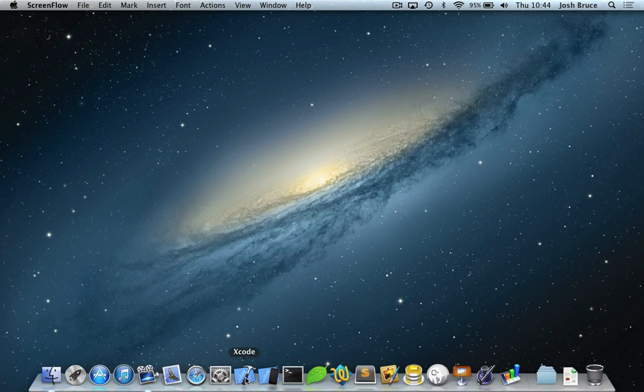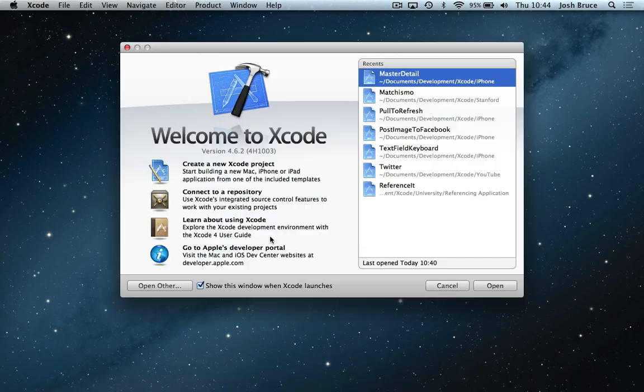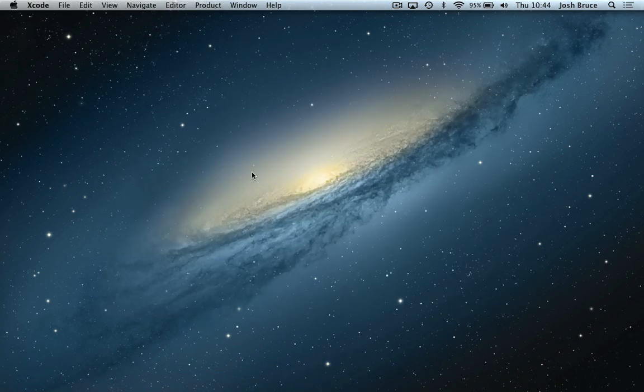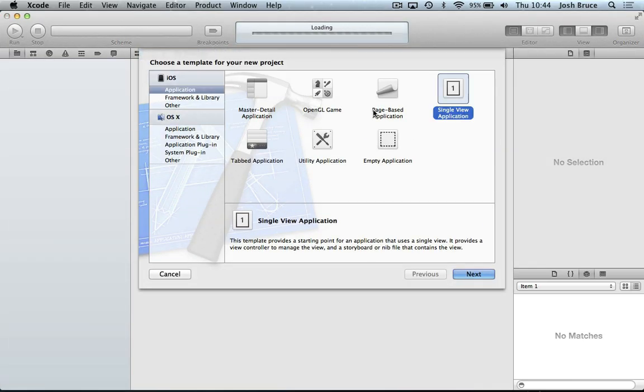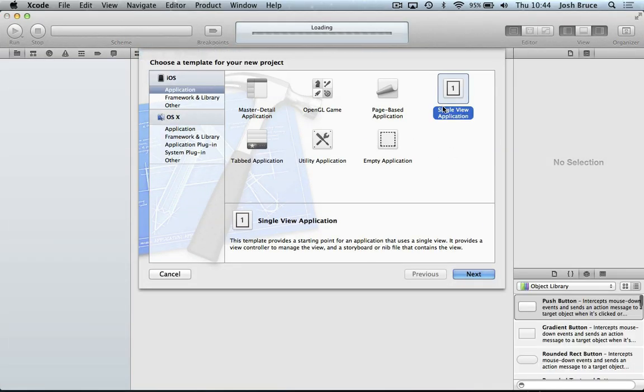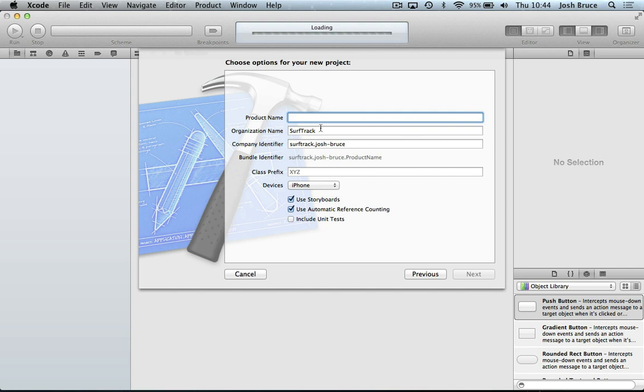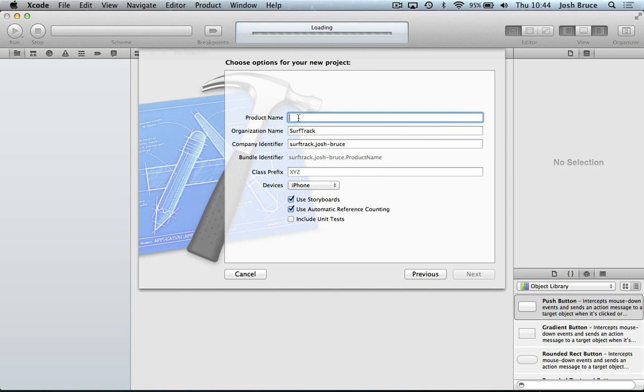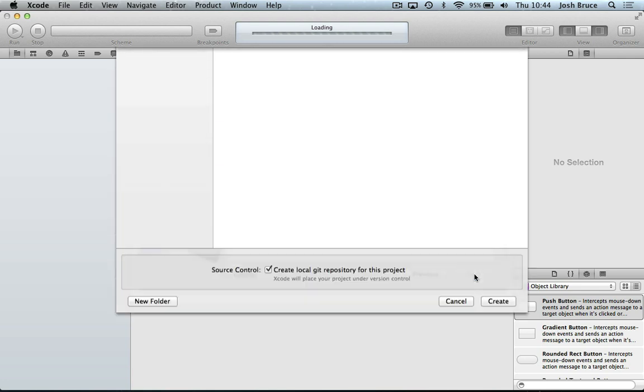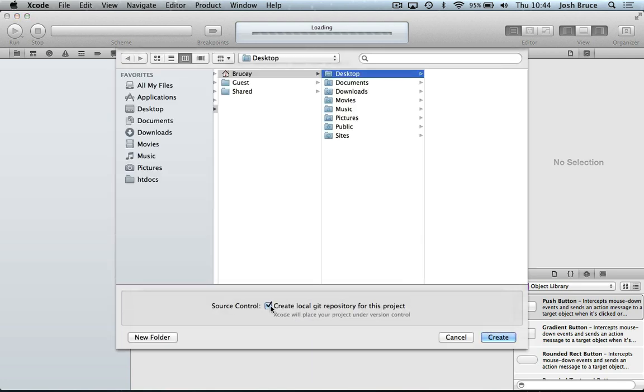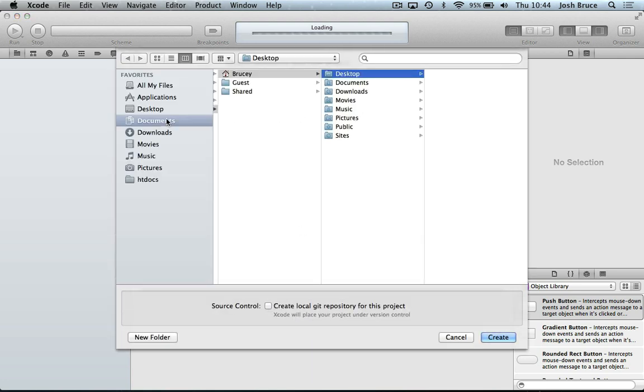So let's get started and create a new project in Xcode. Single view application. We're going to call it search me for the iPhone. Choose a place to save it.